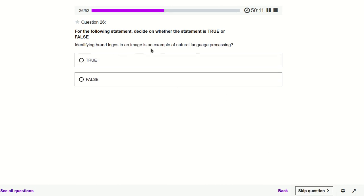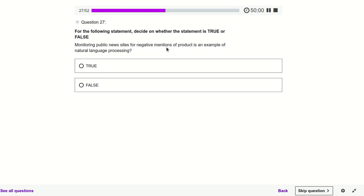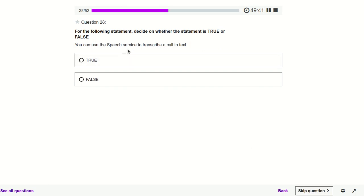Identify brand logos in an image — does that come under NLP? No, it comes under Computer Vision. NLP is for text, not images. Is monitoring public news sites for negative mentions an NLP task? Yes — we check customer feedback for a product and determine whether the feedback is negative or positive, so it comes under NLP.